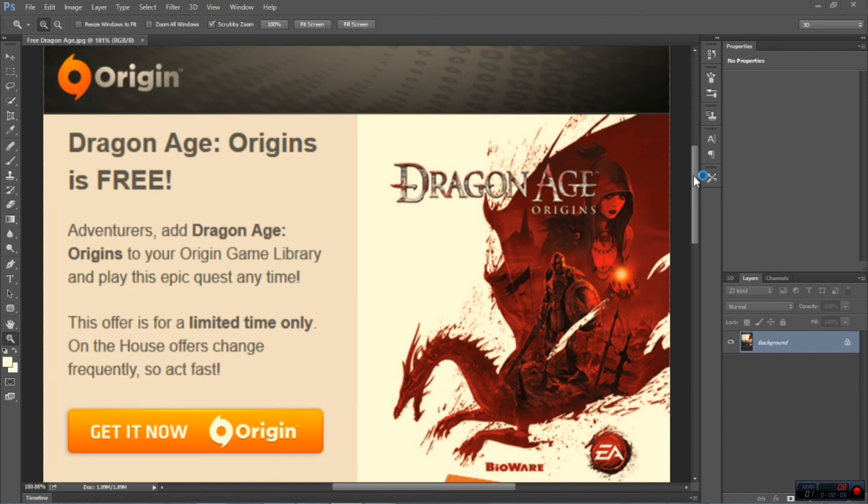Dragon Age is free and I want to put a caveat on that and tell you guys that it's going to be free for a limited time.